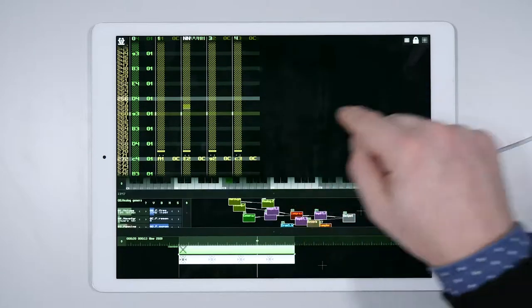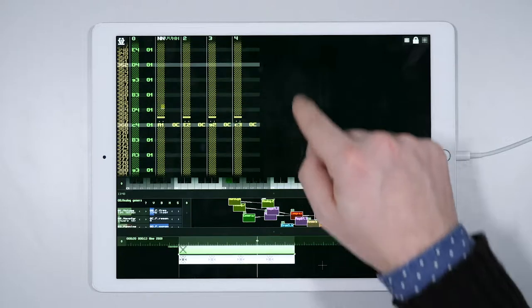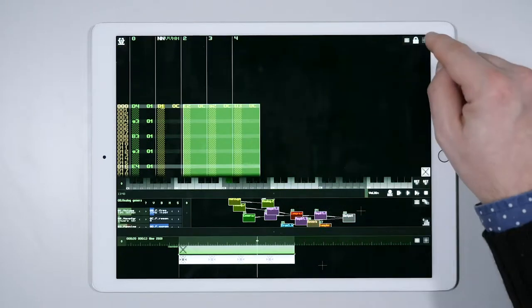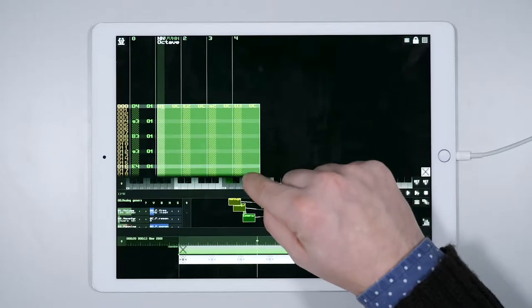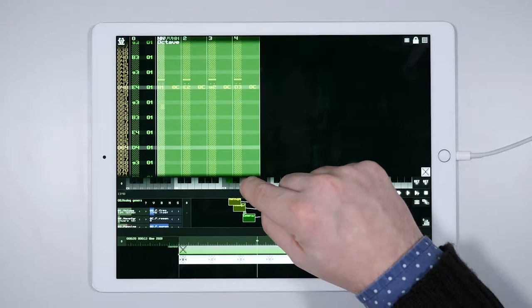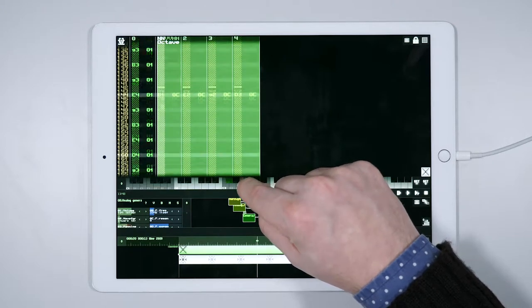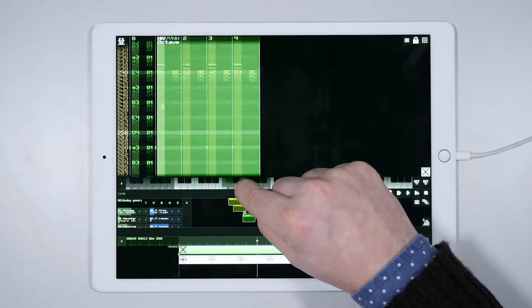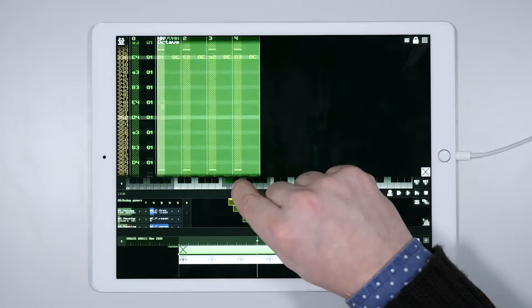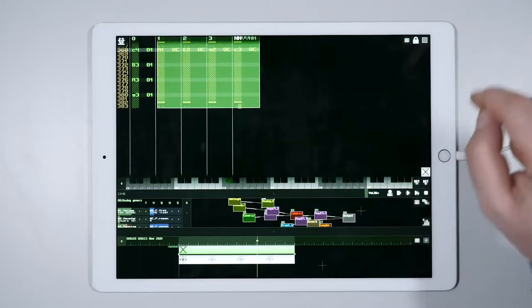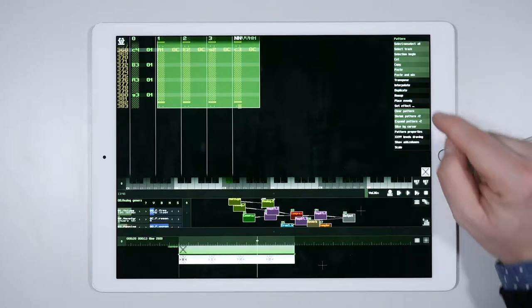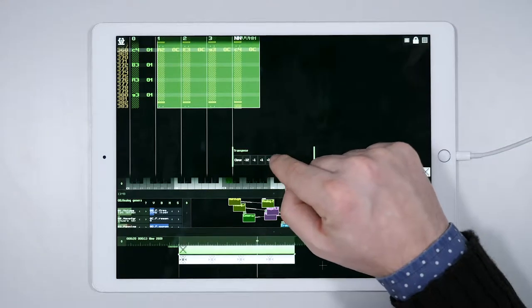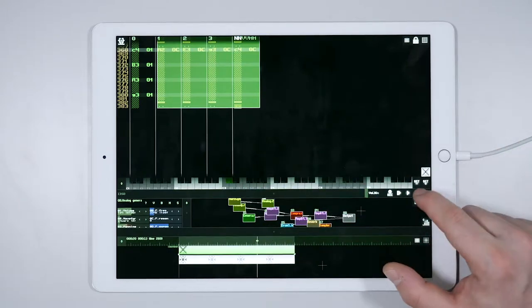The first thing I notice is that the chords sound too low, so we need to transpose them. Select all the chords' tracks and choose Transpose from the menu. And then select plus 12, because we want to move them one octave higher, that is 12 semitones higher.